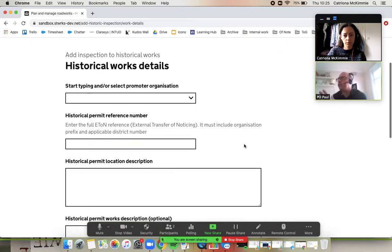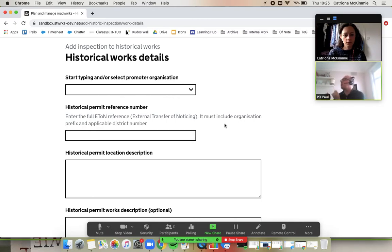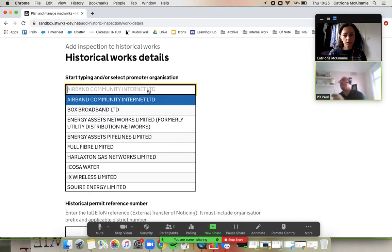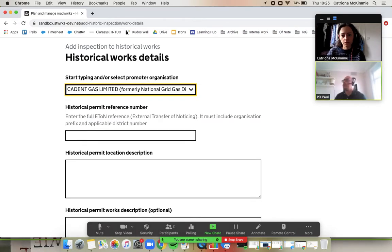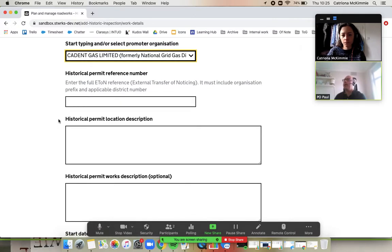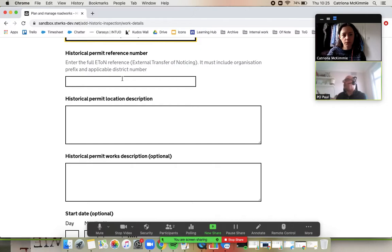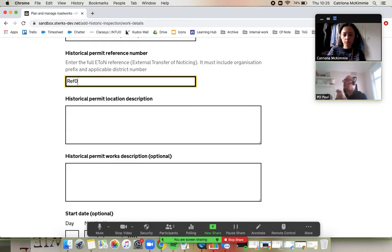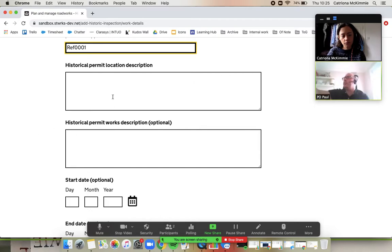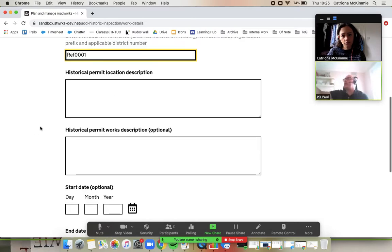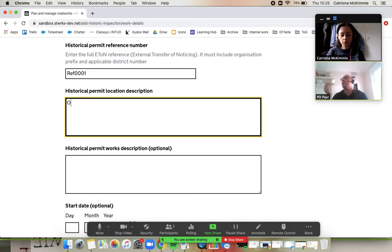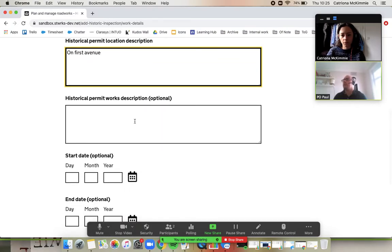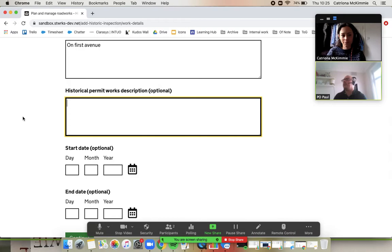Historical work details. So who is the person that did these works? Let's just say it's, well, why break with tradition Kat? Let's say it's Cadence. So if you start typing in Cadence, there you go. And you would know, Kat, what the reference number was. So we don't have one in this test scenario. So just put in whatever you like. But you would obviously know what the reference was. We ask you to put in the permit location description just to help the promoter find it. Lovely.